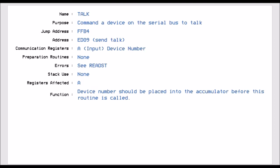Talk, well that's just like the same with listen, but what you're doing is you're commanding a device to talk to you, the computer, using Jump Vector FFB4. You set the accumulator to be the device number, and this allows you to tell that device, right, talk to us. And so then you would have the input channel set open and everything.